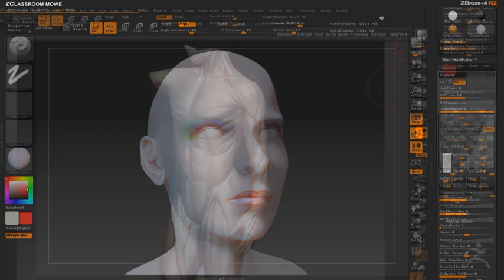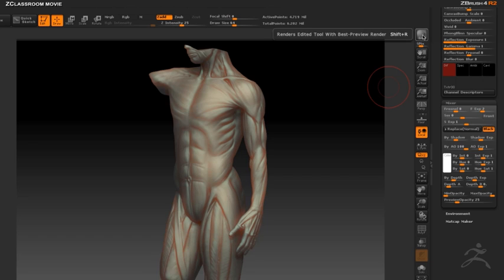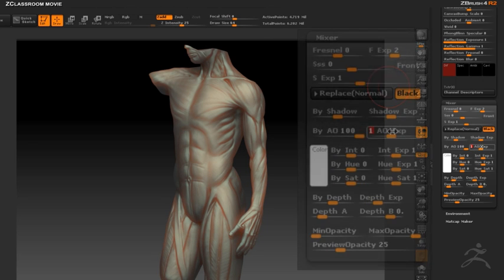The shader mixture also allows you to control the way shaders are mixed together using lighting effects such as shadows and ambient occlusion.